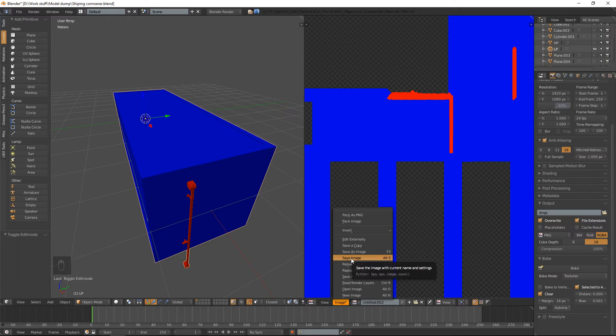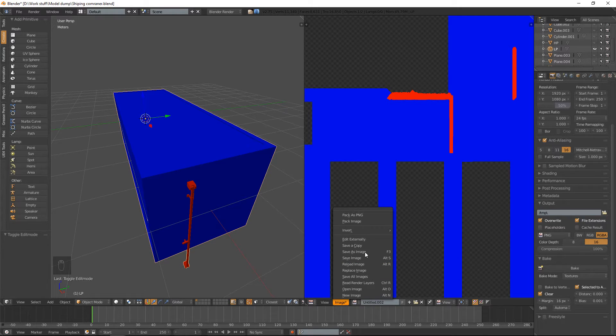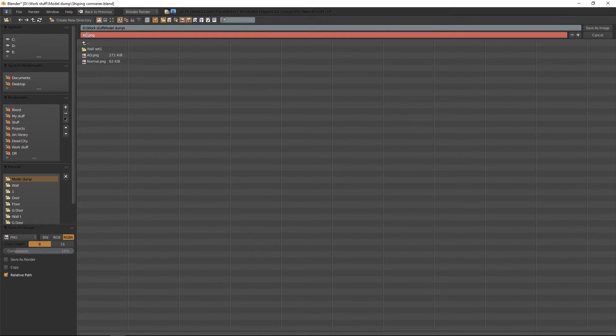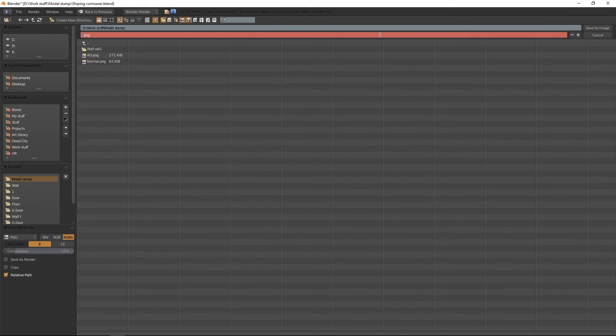Let's save that out as ID. I've got caps lock on.